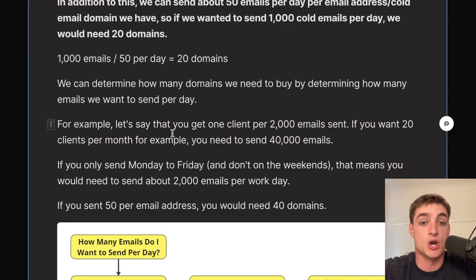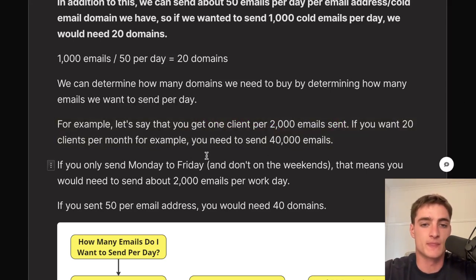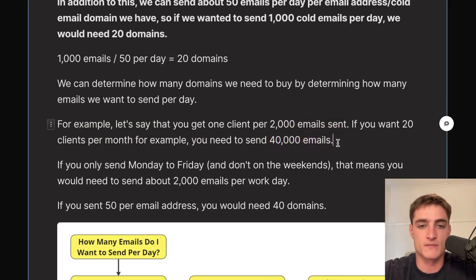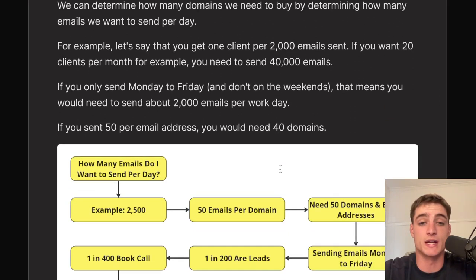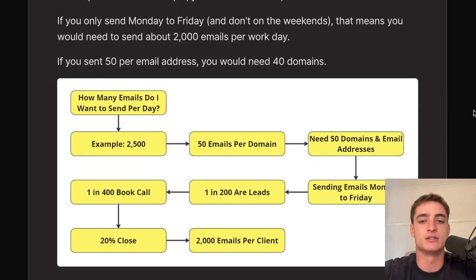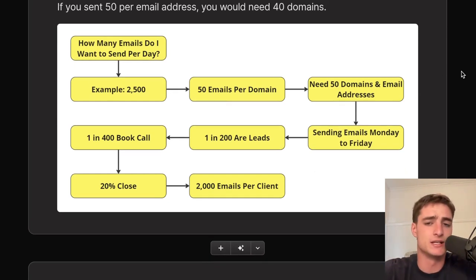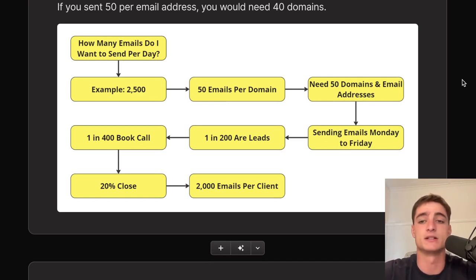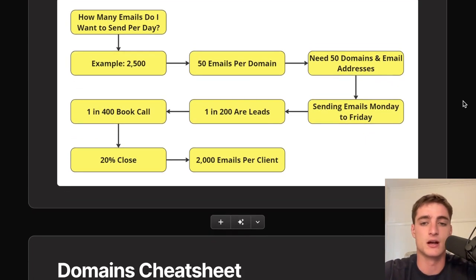Figure out how many emails you need to send to get one client — that's your KPI. If you need one client per 2,000 emails and want 20 clients a month, you need to send 40,000 emails per month. Sending Monday to Friday only means about 2,000 emails per workday, which requires 40 domains. Just work out the math based on how many clients you want and how many emails you can send.